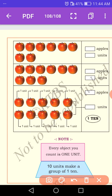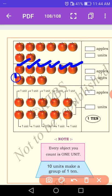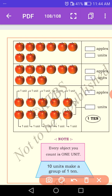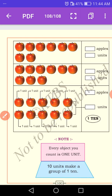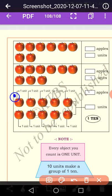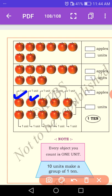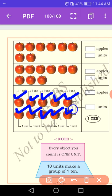Then let us count the next one: one, two, three, four, five, six, seven, eight, nine. Nine apples, nine units. Let us count the next one: one apple, one unit — two, three, four, five, six, seven, eight, nine, ten. Here, ten apples, ten units. How many tens are there? Only one ten. Ten units make a group of one ten.